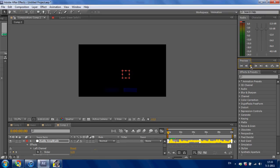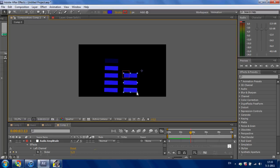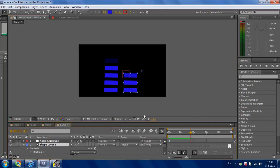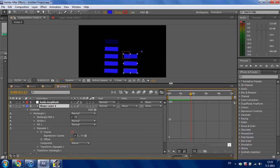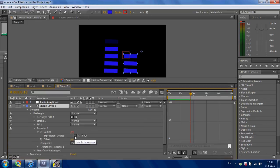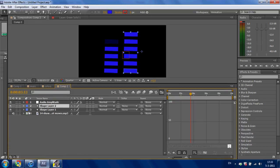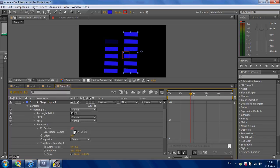As you can see now, we have some nice squares that are going with the sound. Go to shape layer 2 and press Enable Expression. Also do this with shape layer 1.